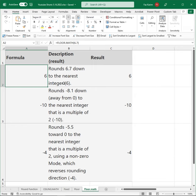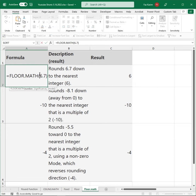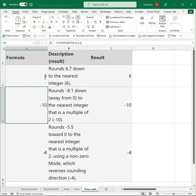I want to round the number 6.7 down to the nearest integer of 6. I can do that with FLOOR.MATH of 6.7 using just the number argument, and it returns 6.